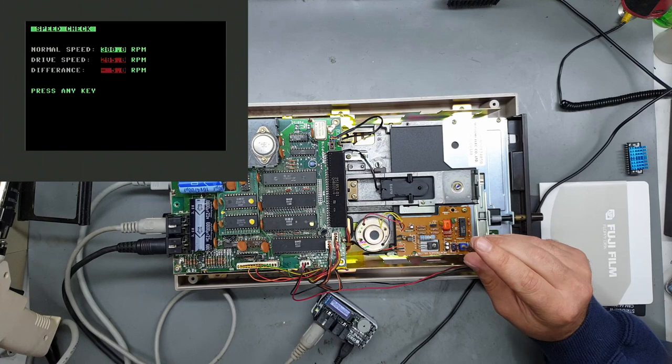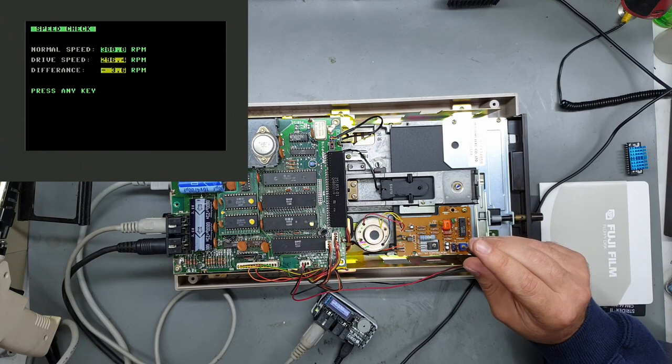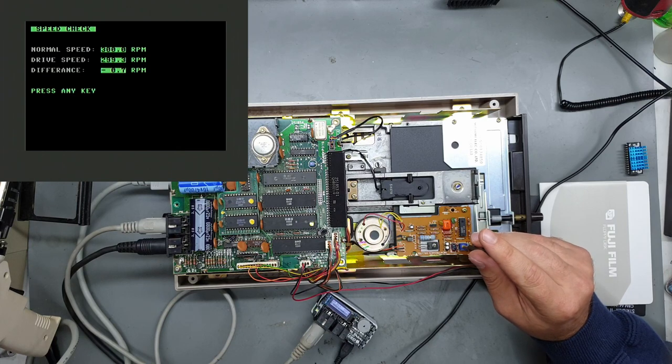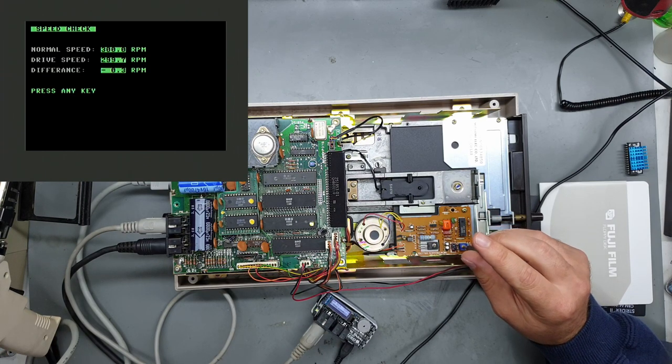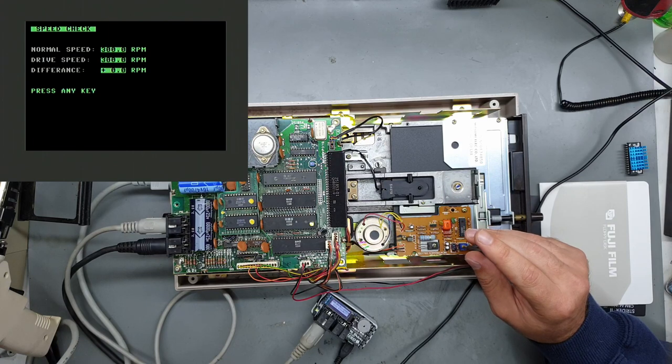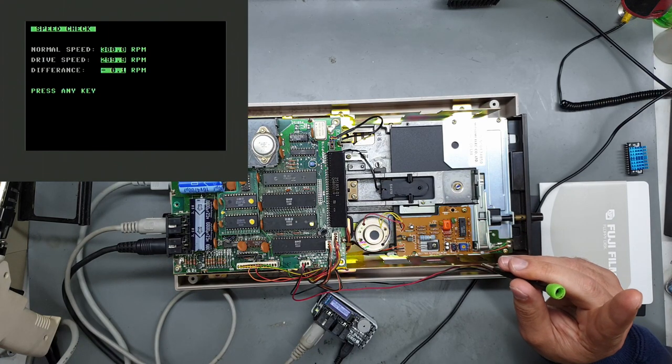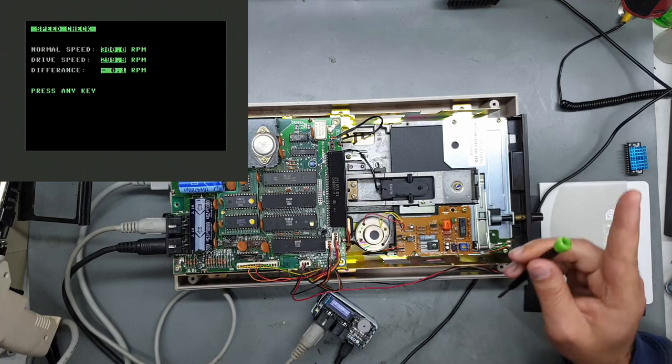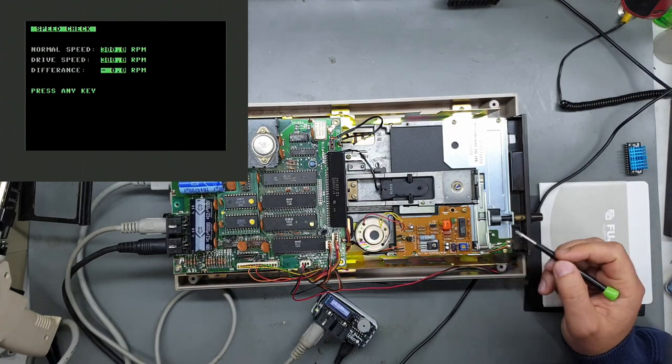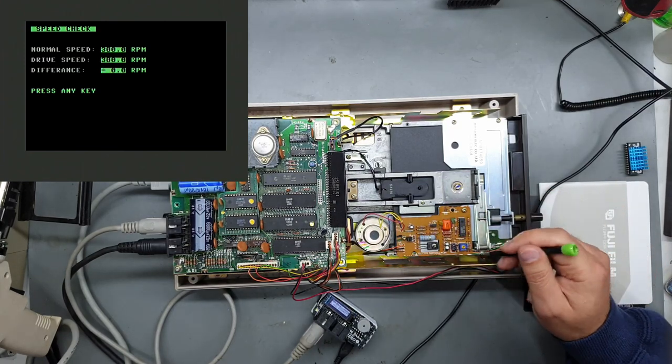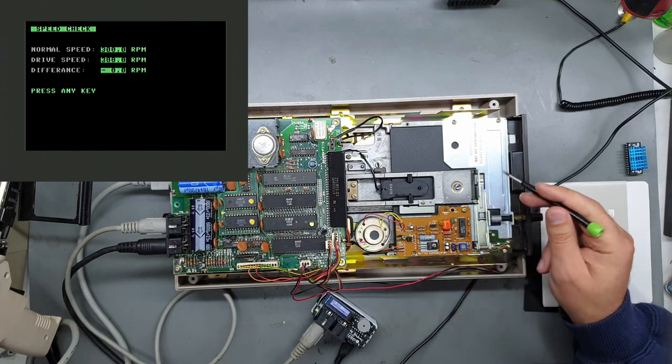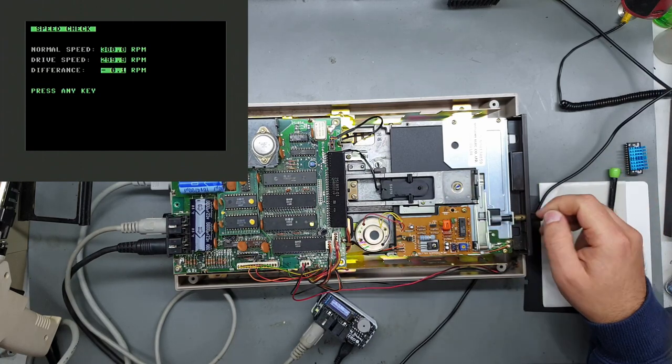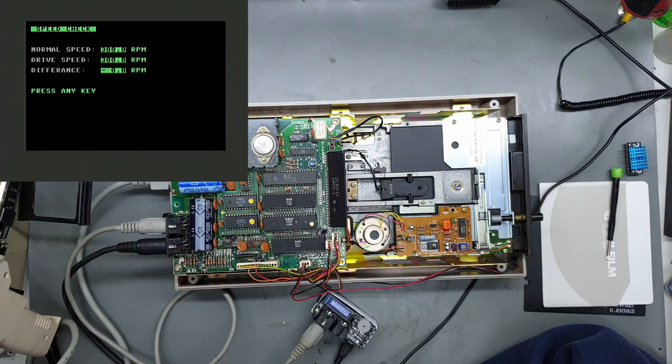So let's try and get this spot on 300. We're close, it's very sensitive. It's probably about as close as we're gonna get. So yeah that could have been causing random issues if it wasn't reading properly due to it running too slow. So let's get out of that.